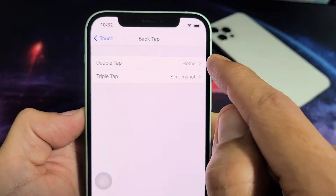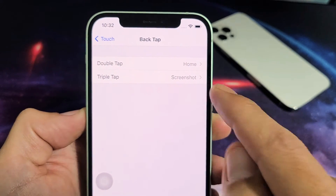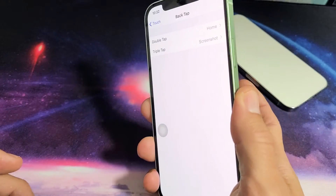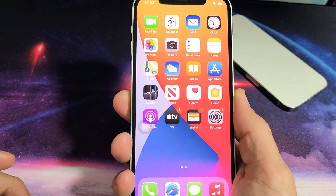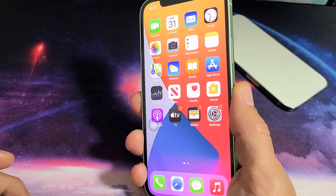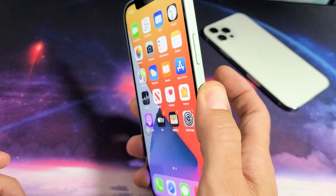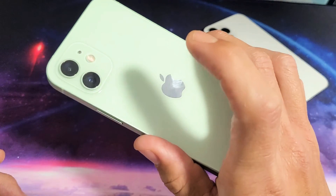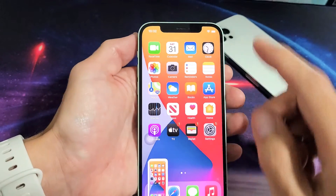For example, I have double tap set to go to my home page, and triple tap set to screenshot. So if I double tap the back, that brings me back to the home page. Triple tap takes a screenshot.